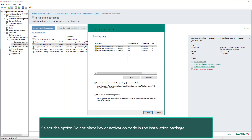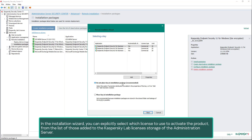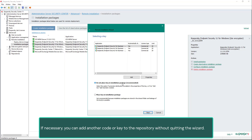Select the option to not place a key or activation code in the installation package. Kaspersky Endpoint Security, unlike the Network Agent, needs a license to operate properly. In the installation wizard you can explicitly select which license to use to activate the product from the list of those added to the Kaspersky lab licenses storage of the administration server. If necessary, you can add another code or key to the repository without quitting the wizard.